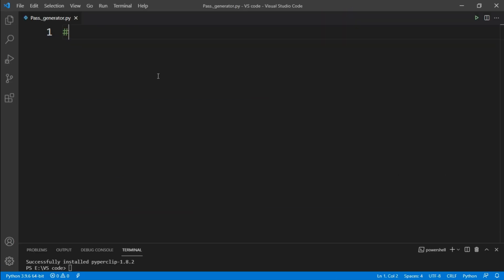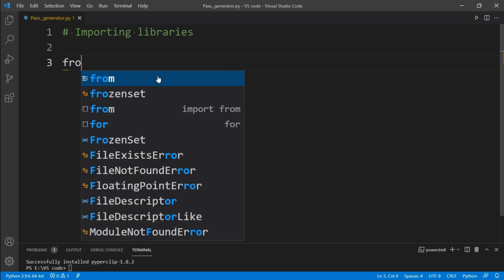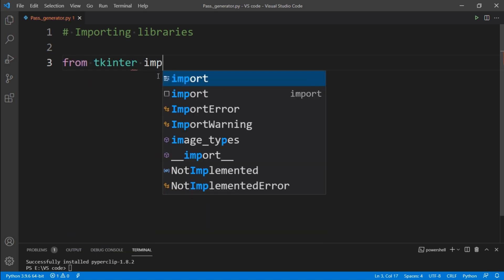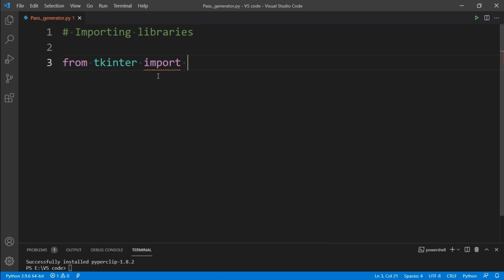Now the most important work is to import the modules we have installed to use them in our project. To import modules, simply type from tkinter import star. Here star means import everything.